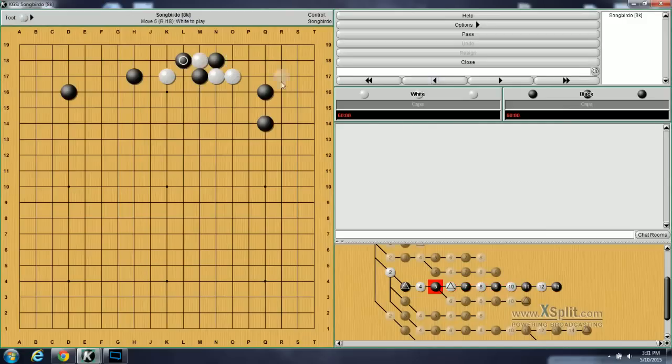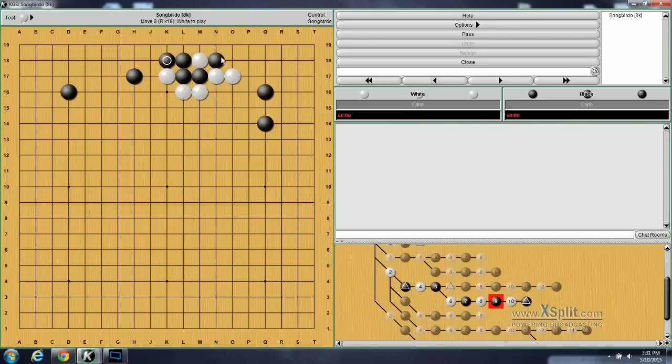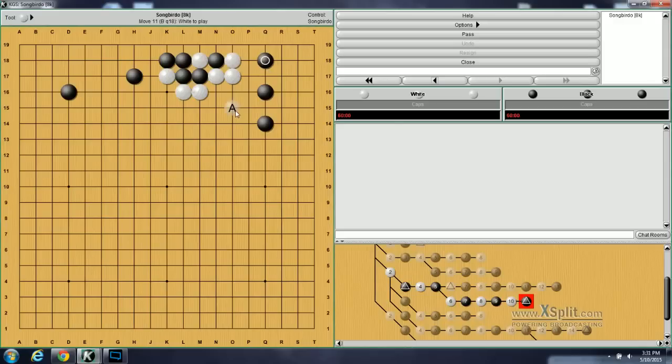The standard variation here is for white to do this. Black to connect. White to connect. Black to connect. White now to atari. And at this point, black comes back and defends. Now white needs to think about completing a shape with A. Otherwise, this is a peep at this. Black might even be able to cut directly.